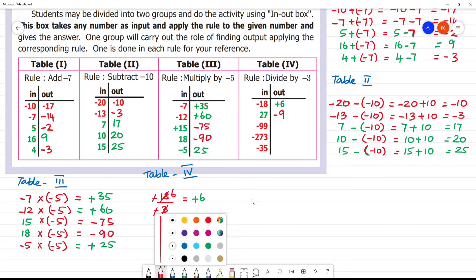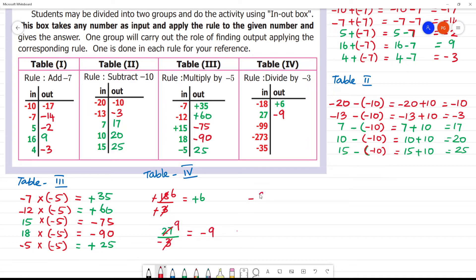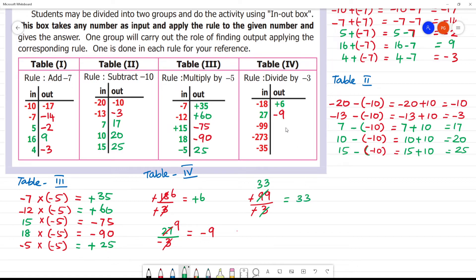Next, minus 99 divided by minus 3. Minus minus cancel. 1 three is 3, 3 threes are 9, and 3 threes are 9. The answer is 33.